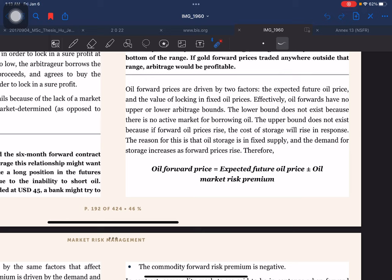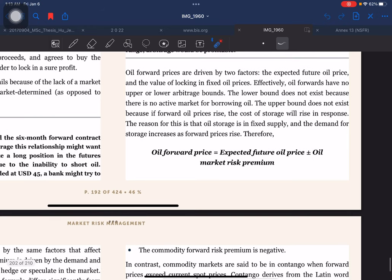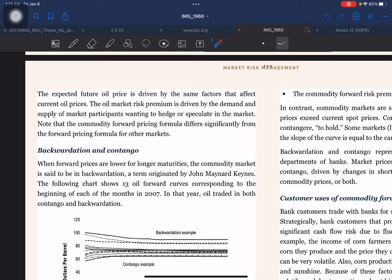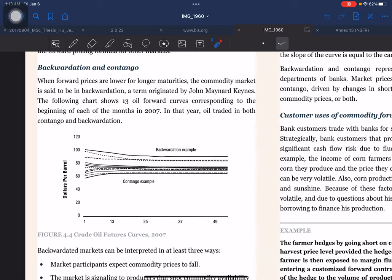Oil forward prices are driven by two factors: the expected future oil price and the value of locking in fixed oil prices. Effectively, oil forwards have no upper or lower arbitrage bounds. The lower bound does not exist because there is no active market for borrowing oil. The upper bound does not exist because if forward oil prices rise, the cost of storage rises in response — oil storage is in fixed supply and demand for storage increases as forward prices rise. Therefore, oil forward price equals expected future oil price plus or minus the oil market risk premium.